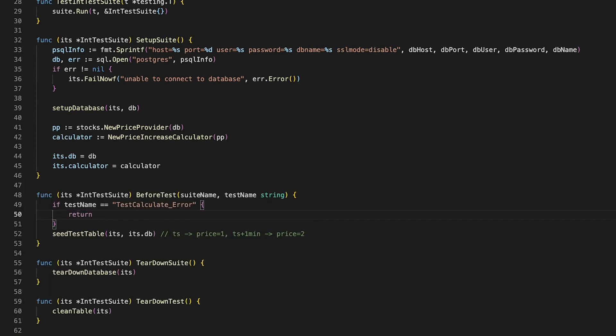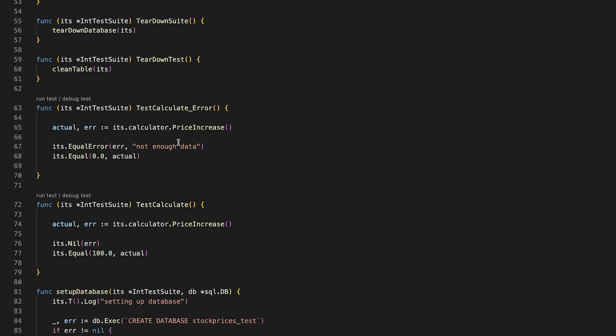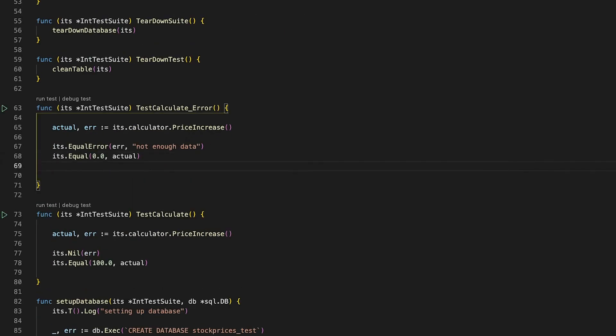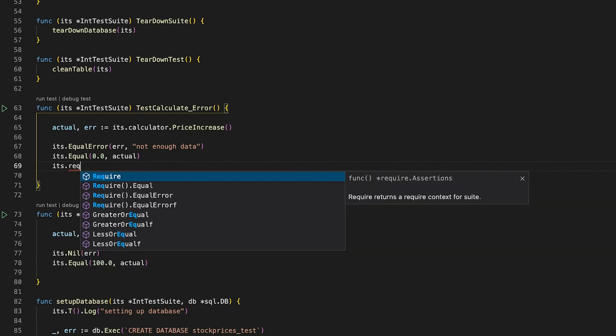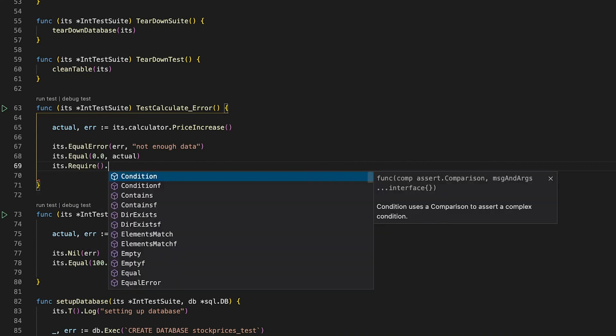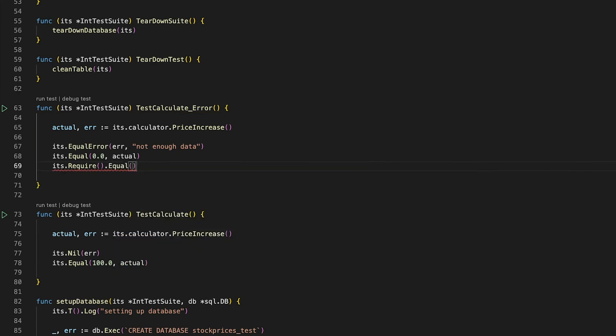Before I forget, there's one final thing I want to show you. Remember when I showed you the difference between assert and require? Of course you can use require in suites as well. Simply use the require function of your testing suite and you will have access to the require context. Afterwards, you can call all the assertions that you want — business as usual.